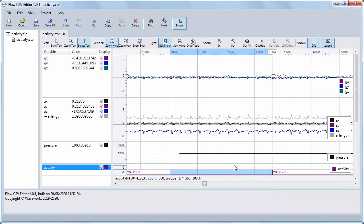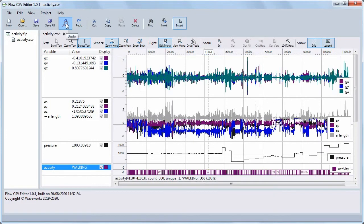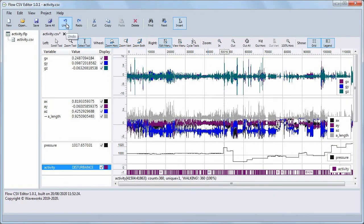To undo any editing operation, click the Undo button. You can do this multiple times to undo multiple operations. To regret the undo, click the Redo button.